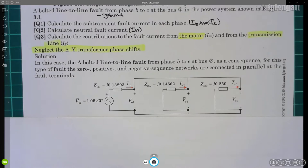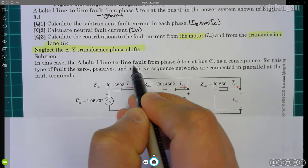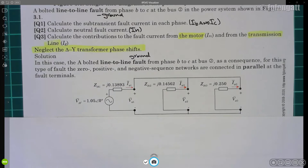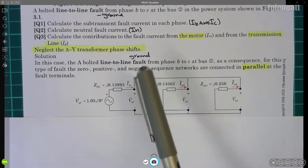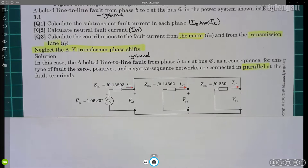If you have spent time watching my videos on symmetrical components and unsymmetrical faults, you should be an expert by now. What you need to understand is that when we have a line-to-line-to-ground fault, we need to connect the positive, negative, and zero sequence networks all in parallel. Here we have the positive sequence, then the negative sequence, then the zero sequence — all interconnected in parallel connection, coming from the theory of symmetrical components.